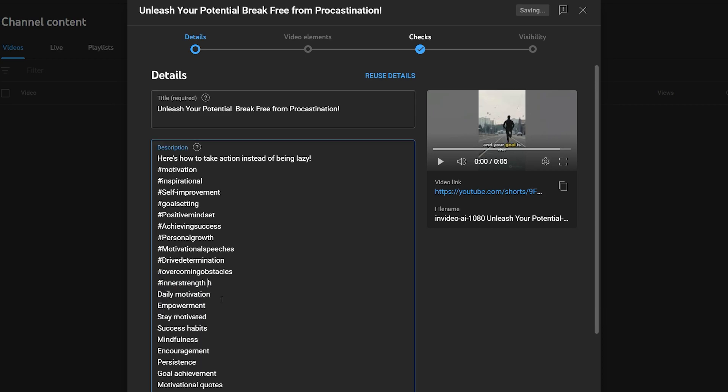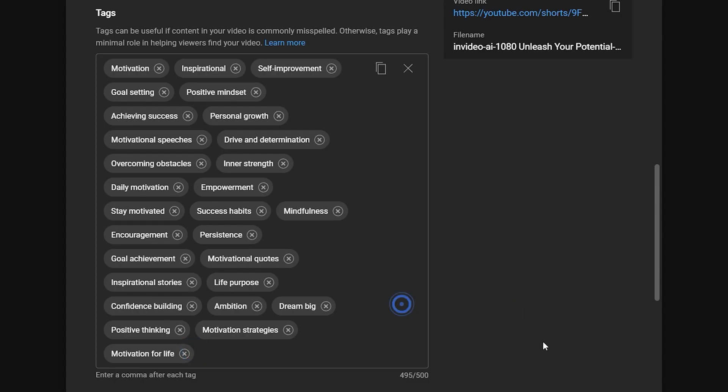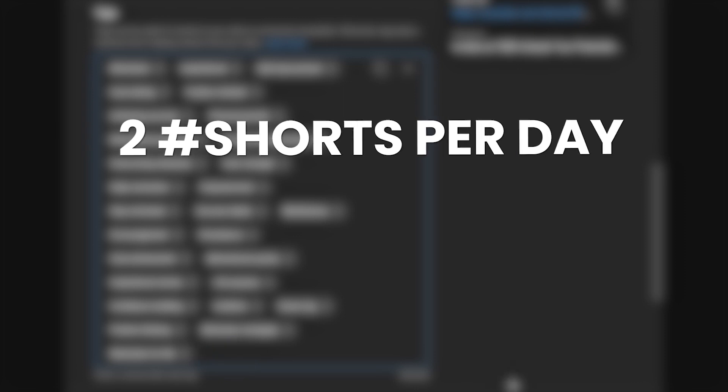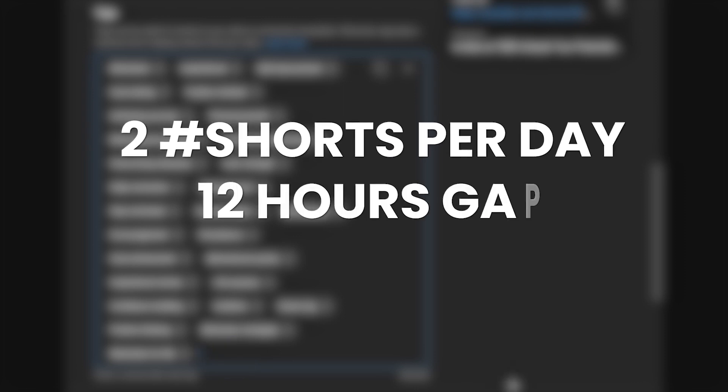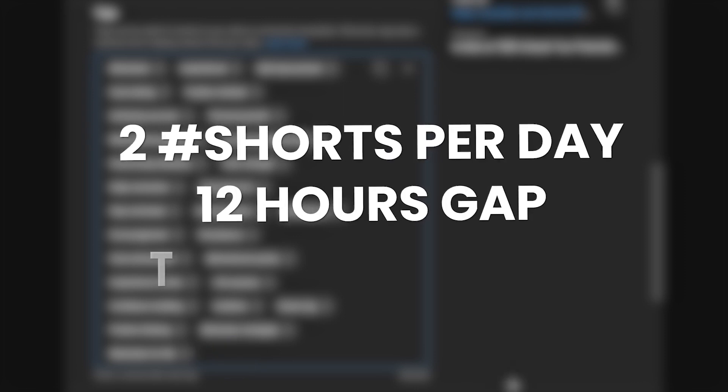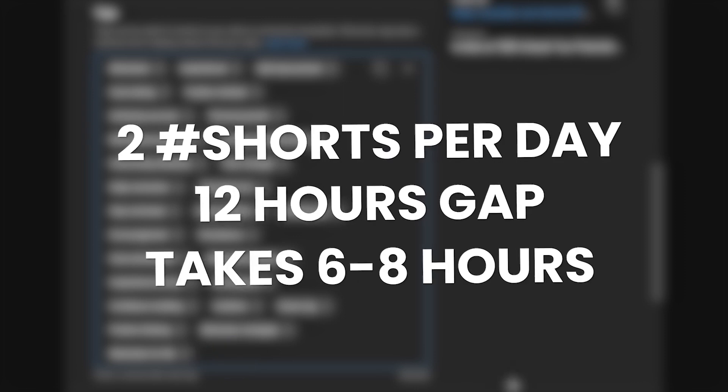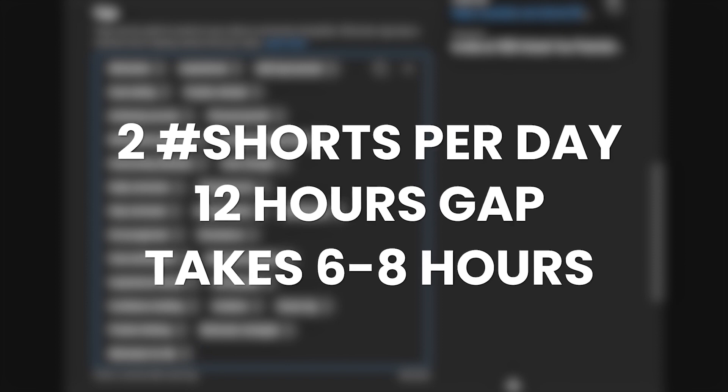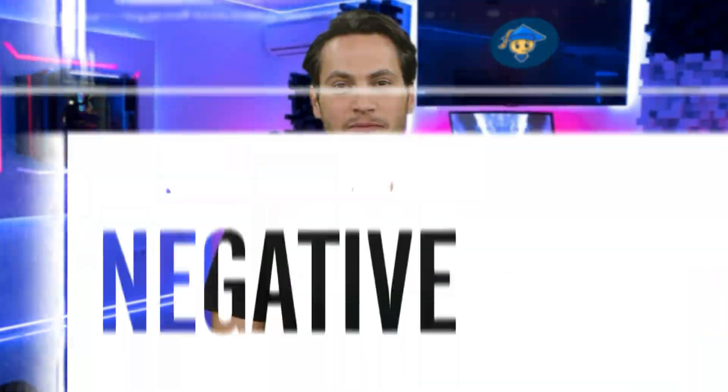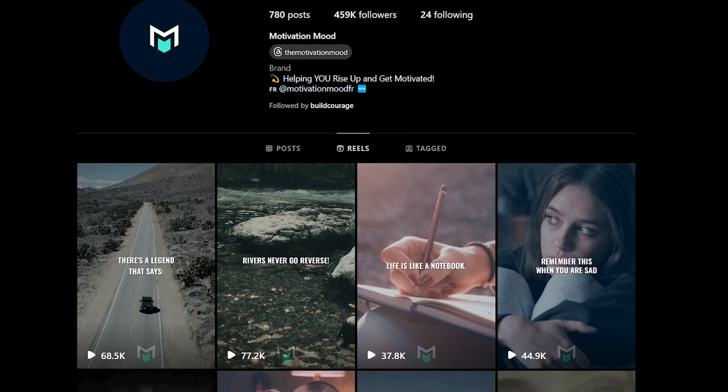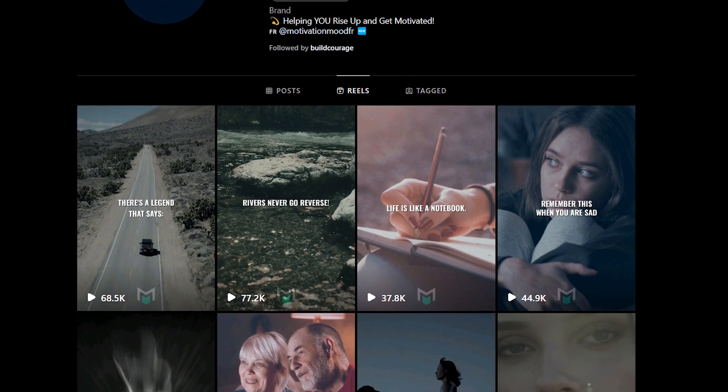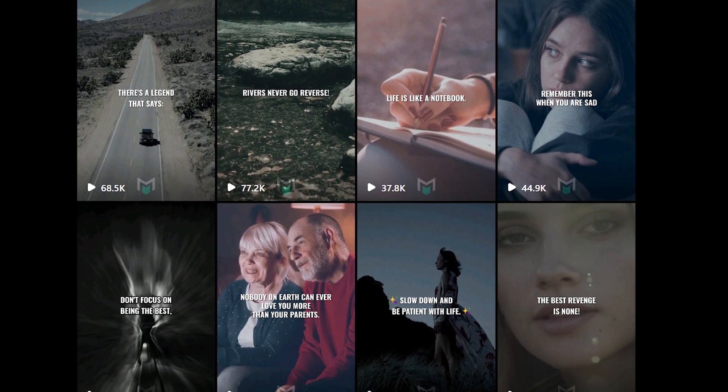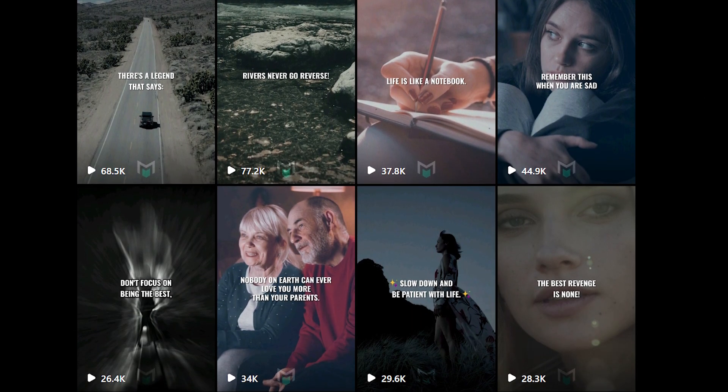Please note that growing on YouTube via shorts will take some time. I'd advise you to post only two shorts per day, with a gap of around 12 hours in between, because it normally takes six to eight hours to show up on the shorts shelf and get promoted. Consistency is key. You could also post these videos on Instagram by creating a motivational theme page as this type of content is currently trending.